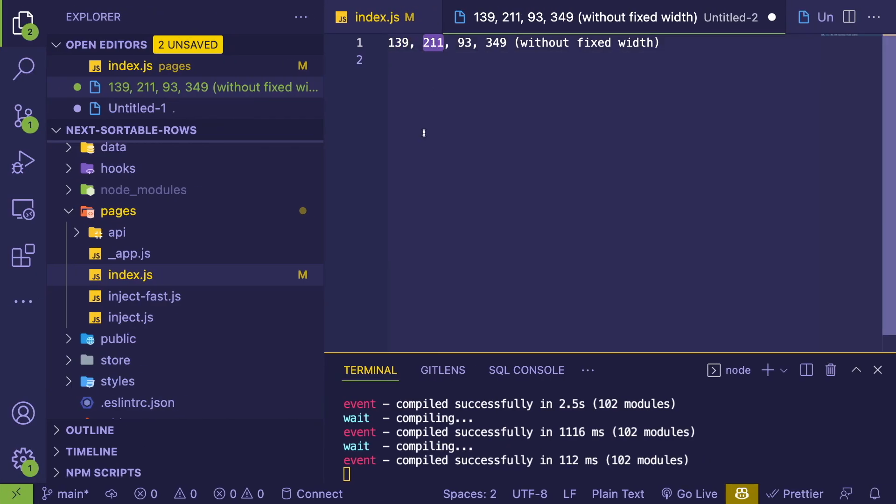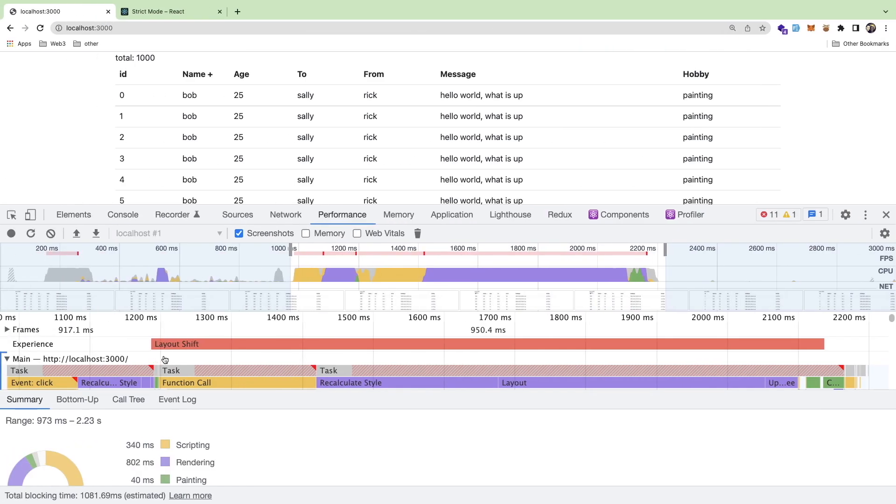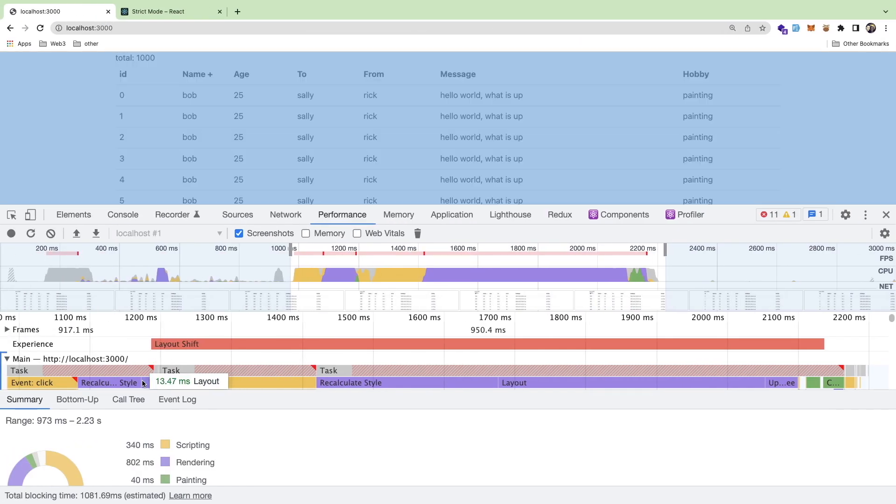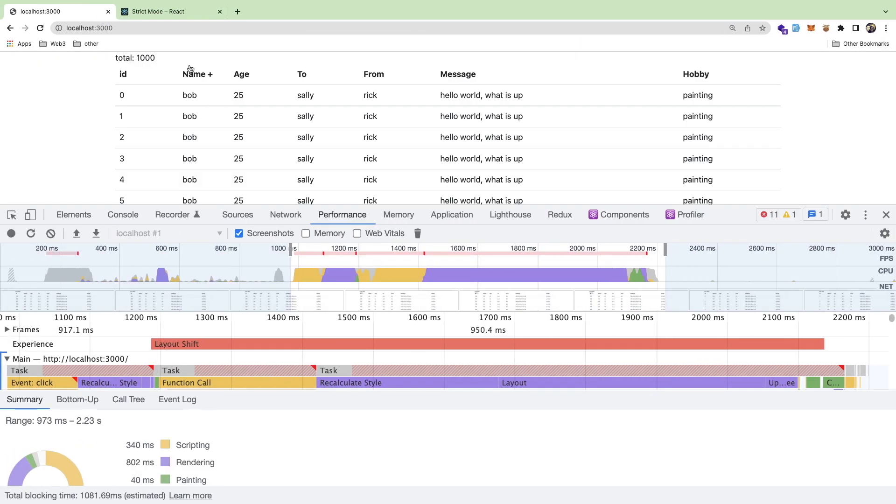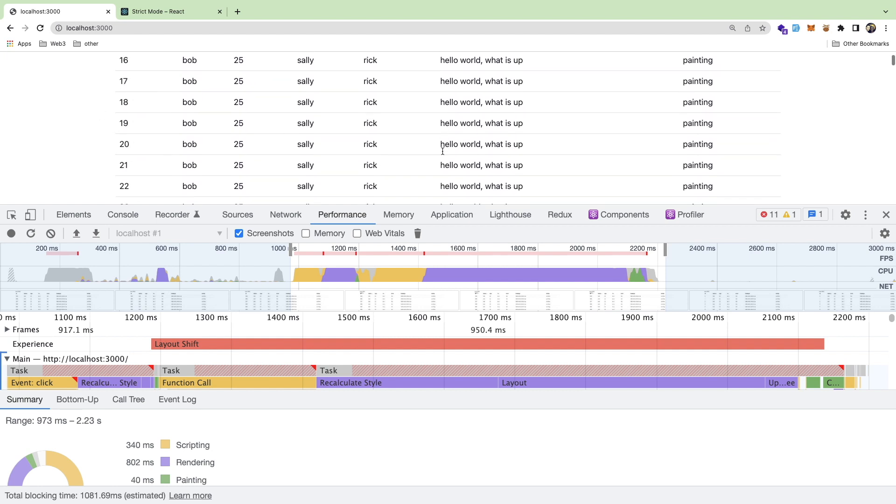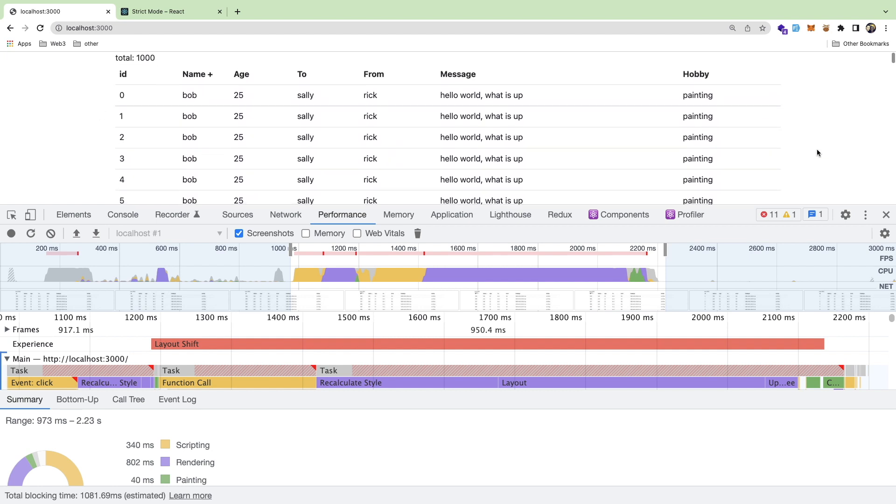And then for the layout, it went from 211 to 13 milliseconds, right? So there's a huge performance gain from just not having to shift this whole table over. And obviously this is a big issue for larger tables with a hundred records.